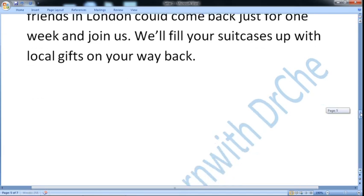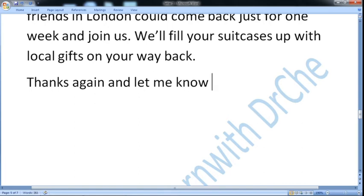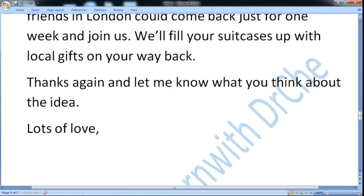Let us now close our letter. As this is a letter of thanks, let us say thanks again. And as we are inviting also, 'let me know what do you think about the idea.' So let us end the letter with 'lots of love' or 'take care,' something like that, comma, and then your first name only — John or Samantha or something like that you can write.